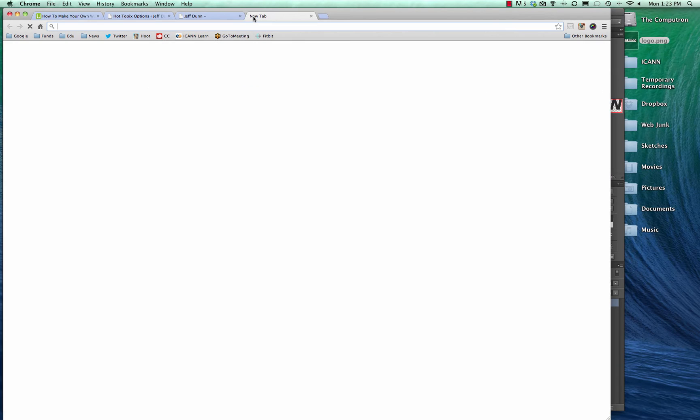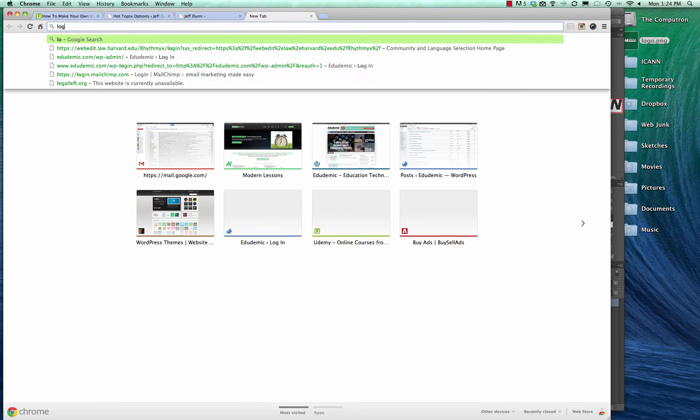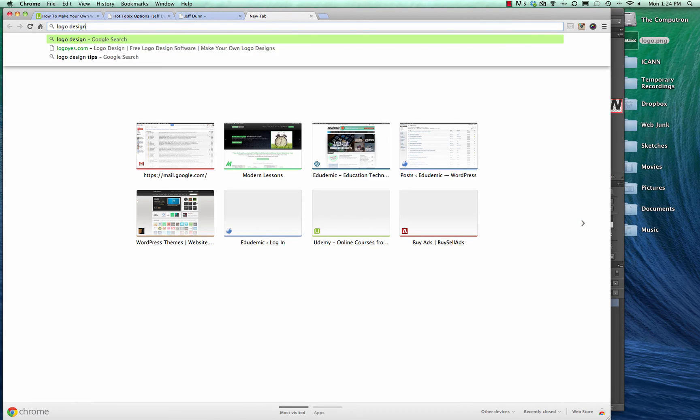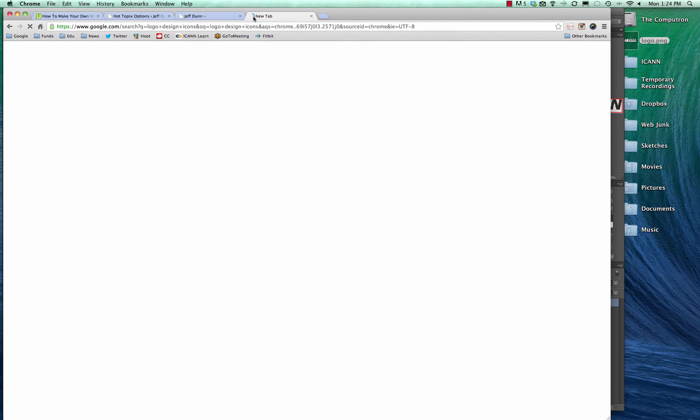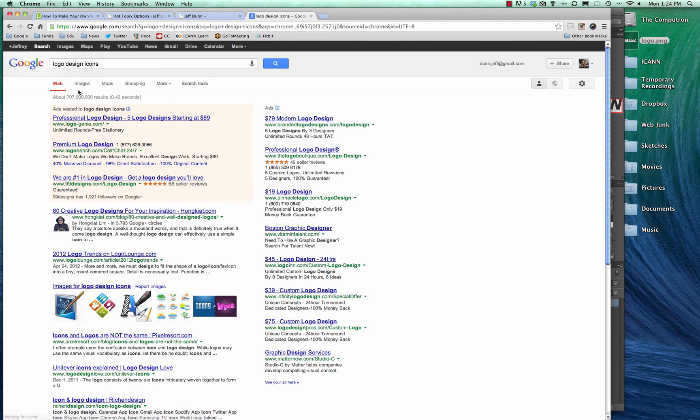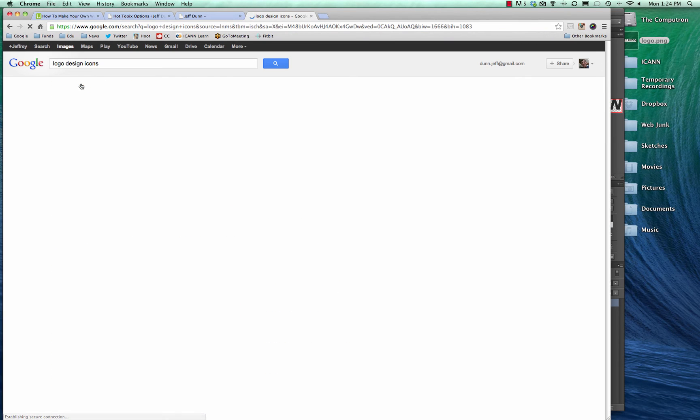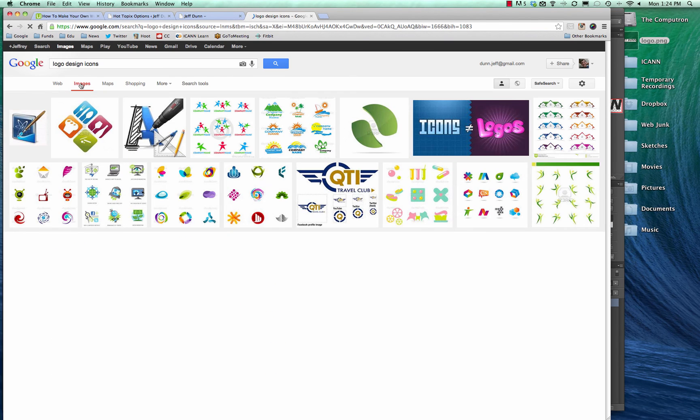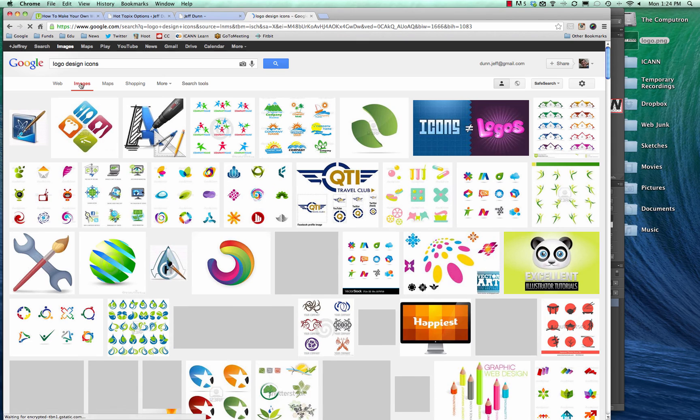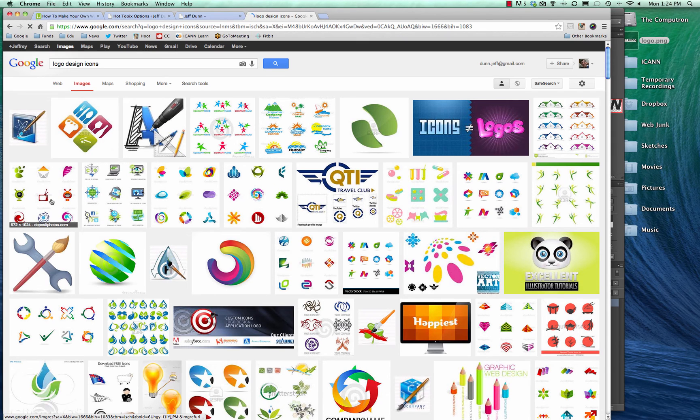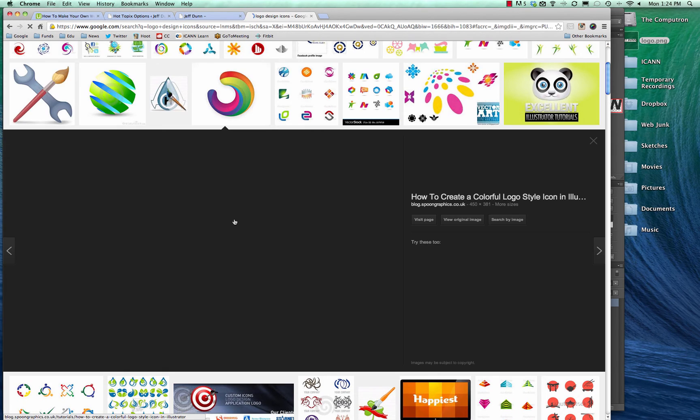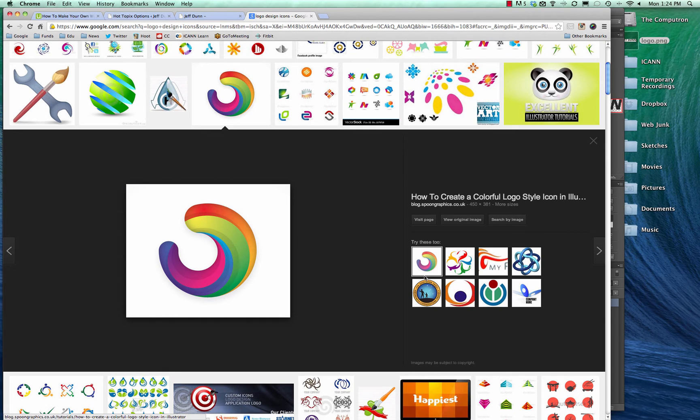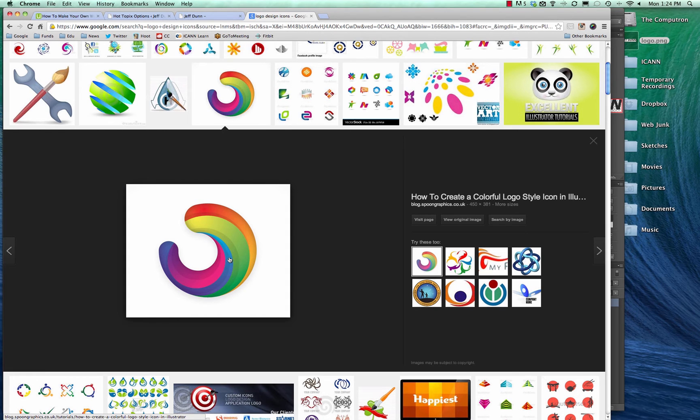You can even just Google logo design icons and there's a lot of icons you can use. You just do a Google image search. Let's say you really like this little guy or something. Make sure it's not somebody else's. If it's like a 123rf.com or an iStock photo, then you can just buy it and make that your logo.